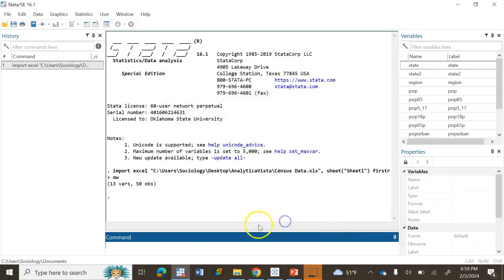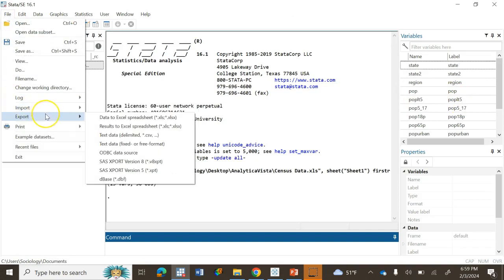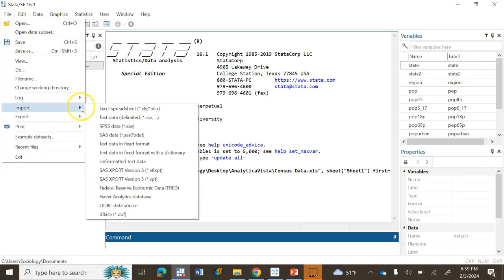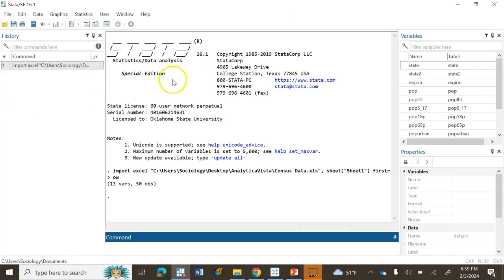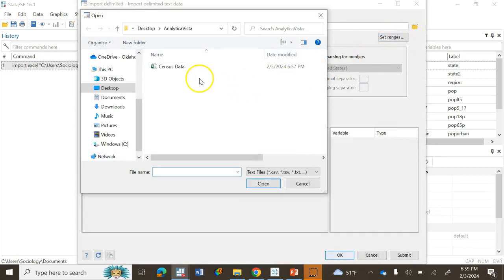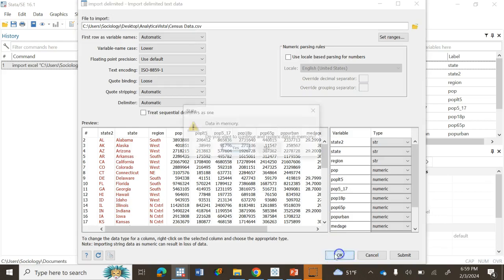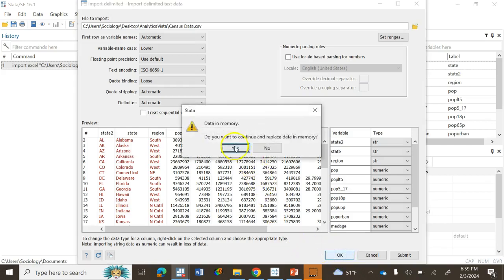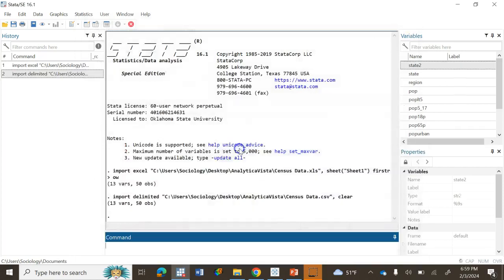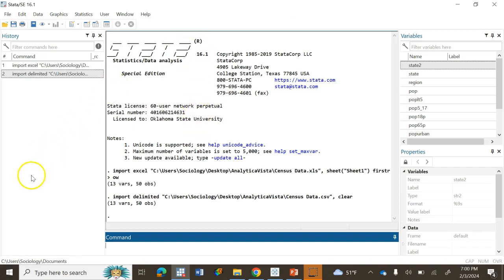Similarly, if you go to Import, you can also load your data that is in CSV format. This is the CSV format data. Click Open, then click OK. It says there's already data in the memory because we got the data in Excel format. We say we want to replace it, so we are replacing the same dataset in CSV to Stata.